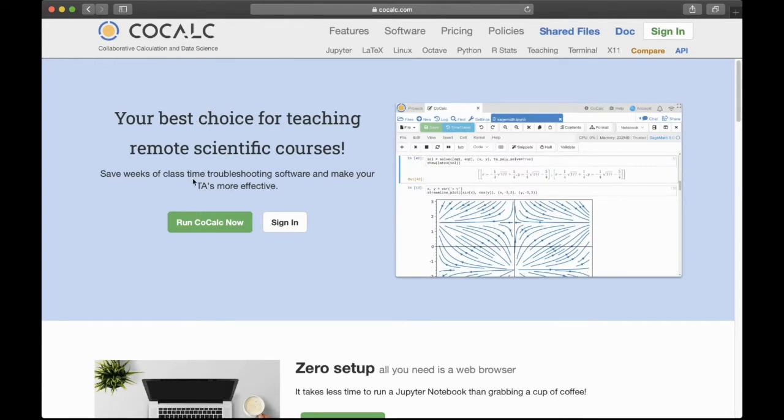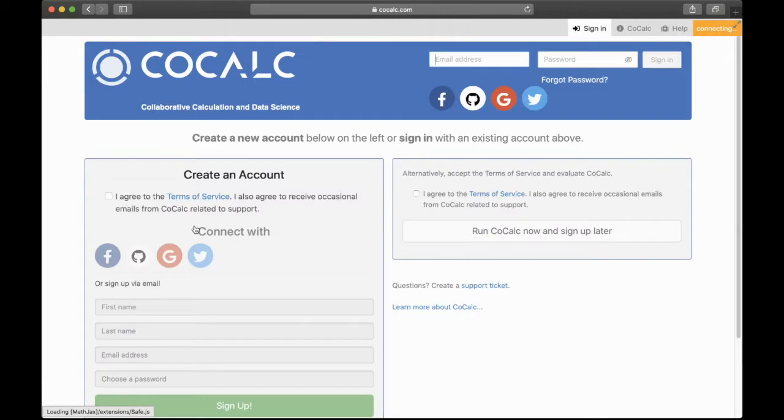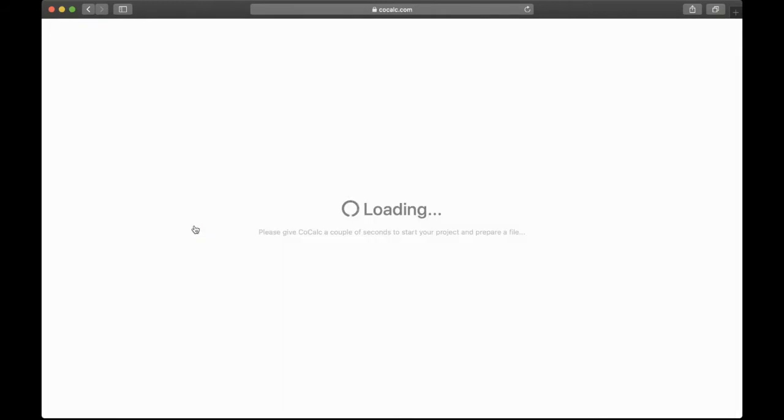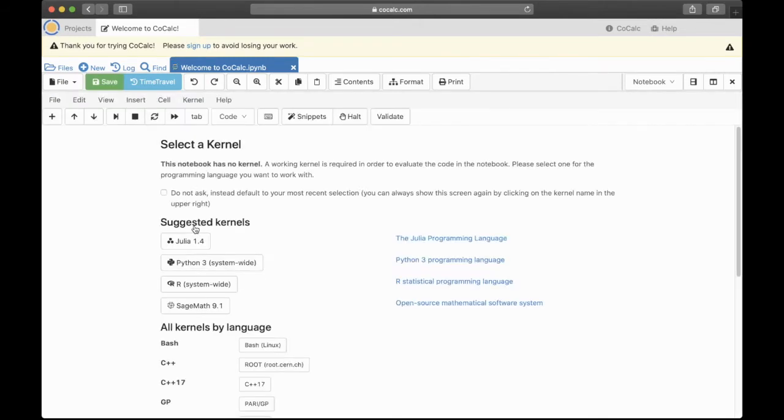And you don't need to sign up, although if you want to save your work you probably eventually will, but let's just click this here, run CoCalc now. After a few seconds we'll get this.